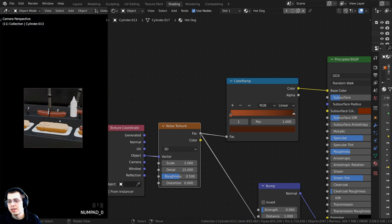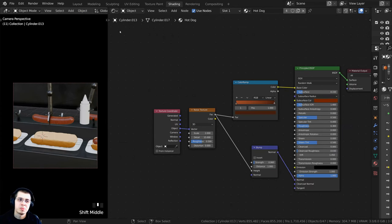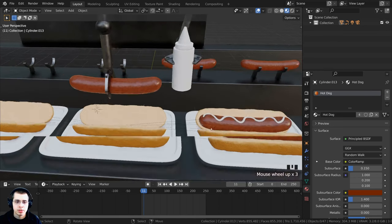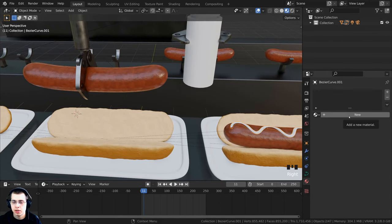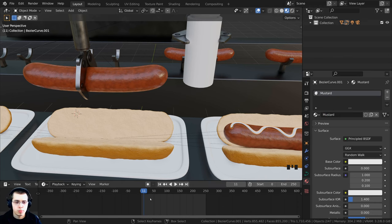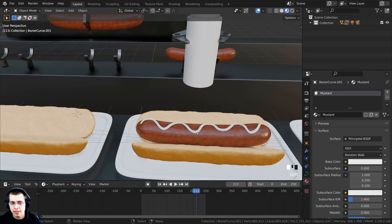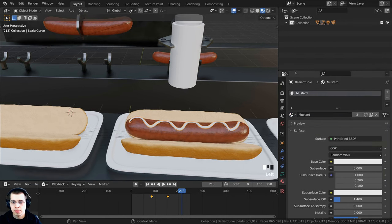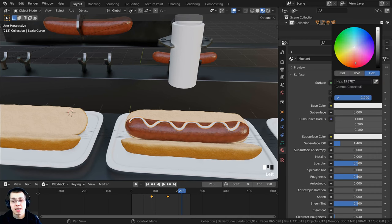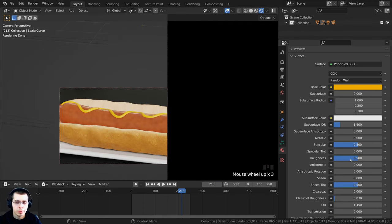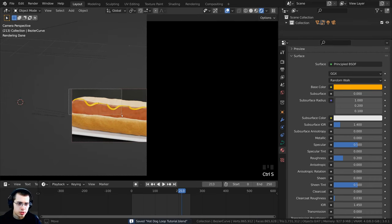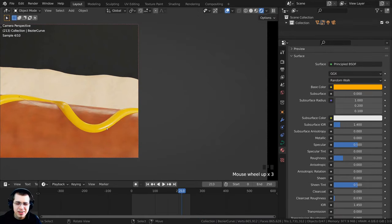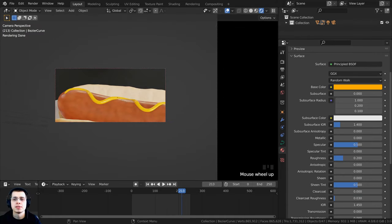Because I already added the hot dog material to the other hot dogs, they now all have that nice hot dog material — looking really tasty! Now we're doing the mustard material. I'll click back on the Layout, select the mustard object, click New, and call it 'mustard.' I'll set the base color to a bright yellow slightly toward orange, and set the roughness to about 0.2 so it's more shiny.